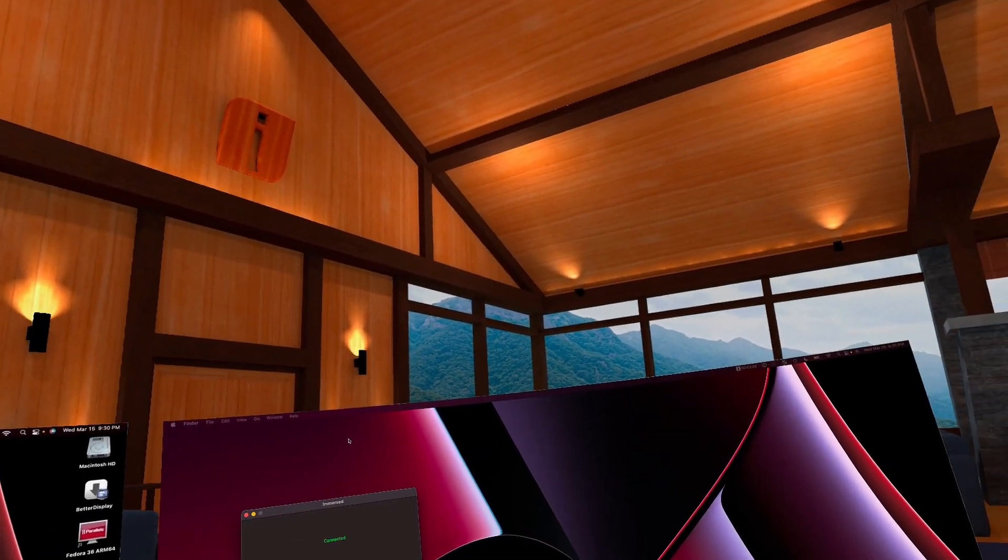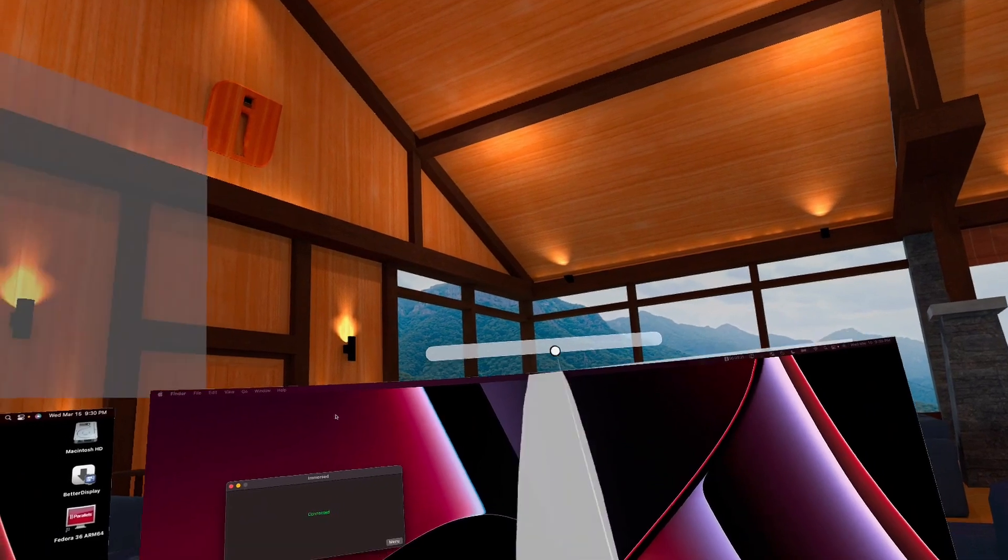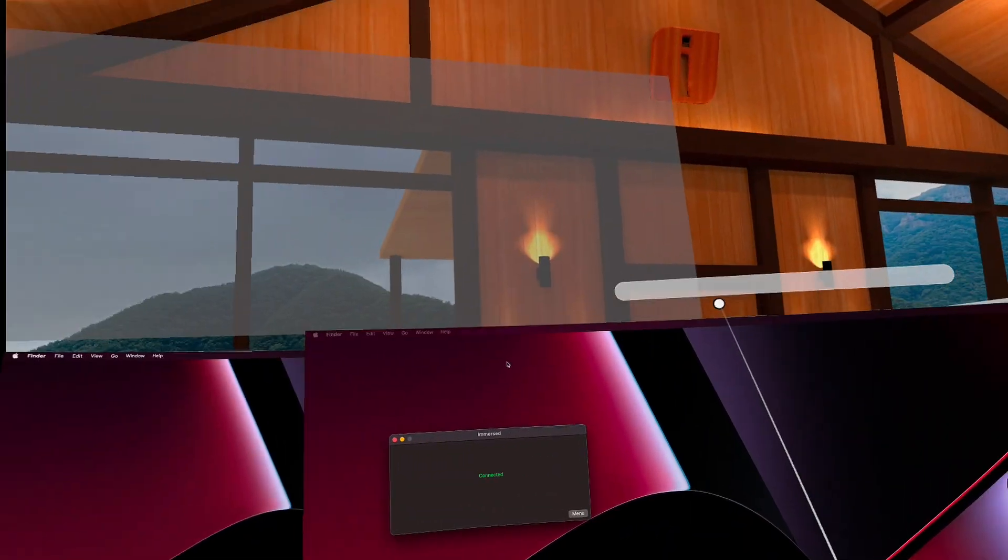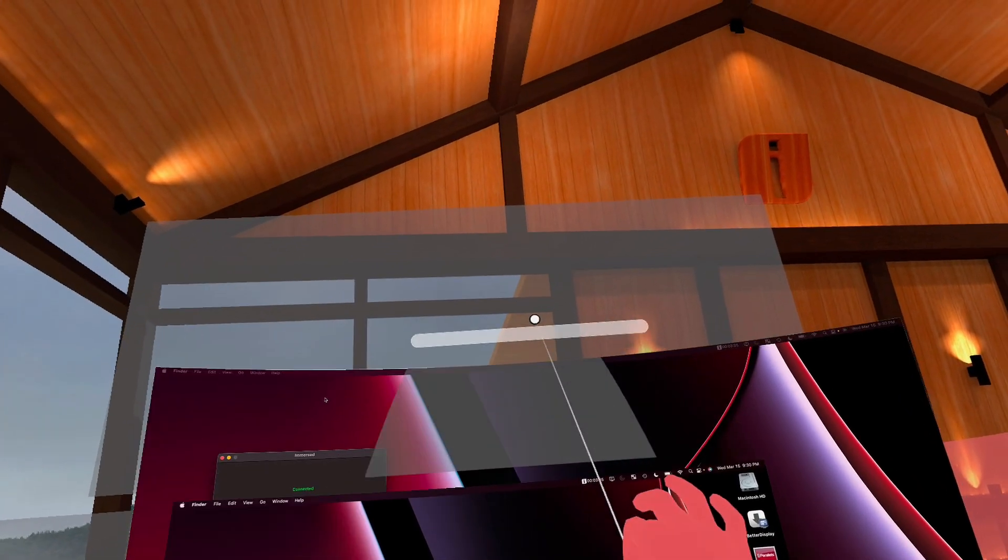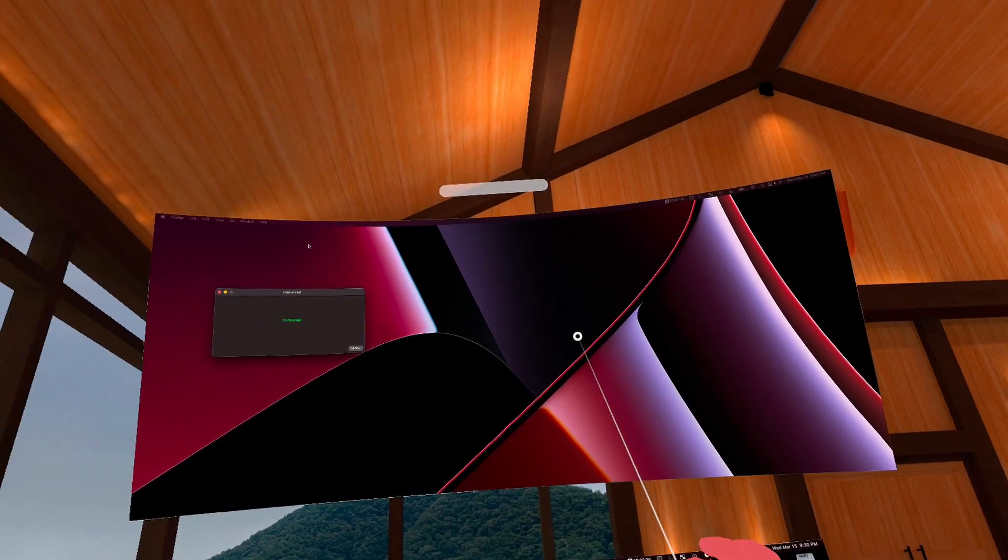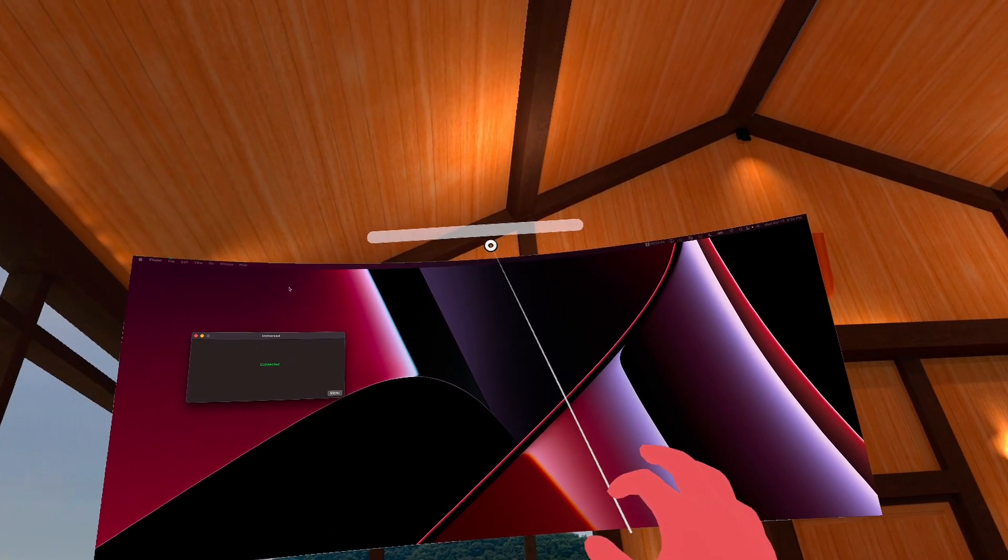And then, just like in workrooms, we can move these around, snap them to different places so we can snap it up. We can put it in the center here.